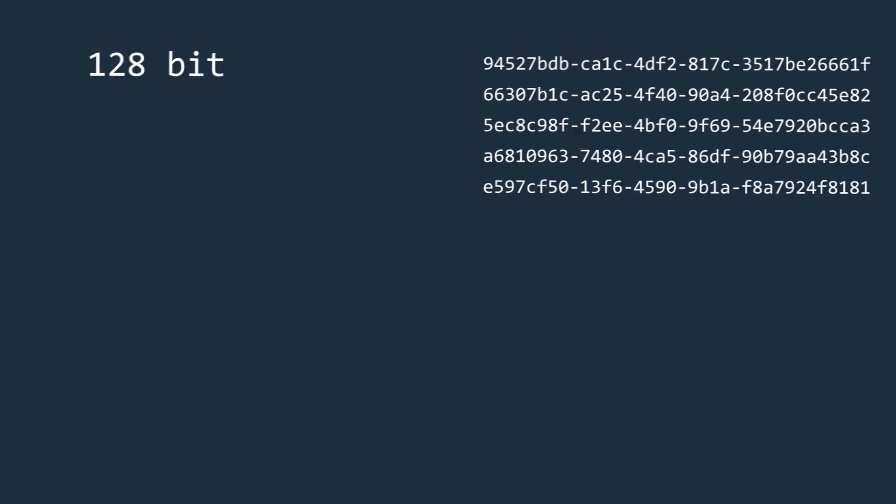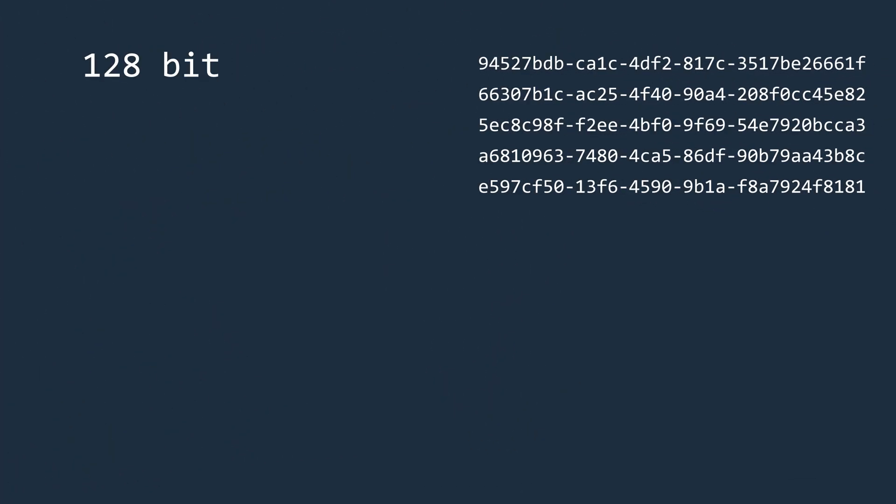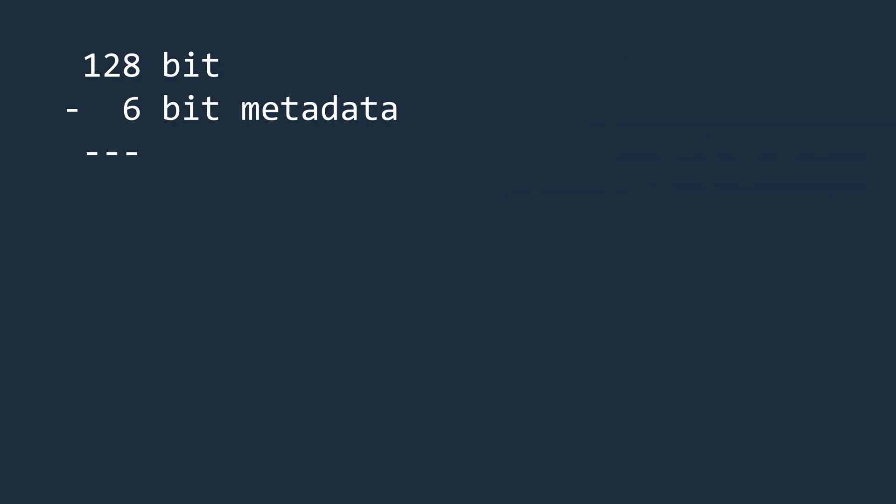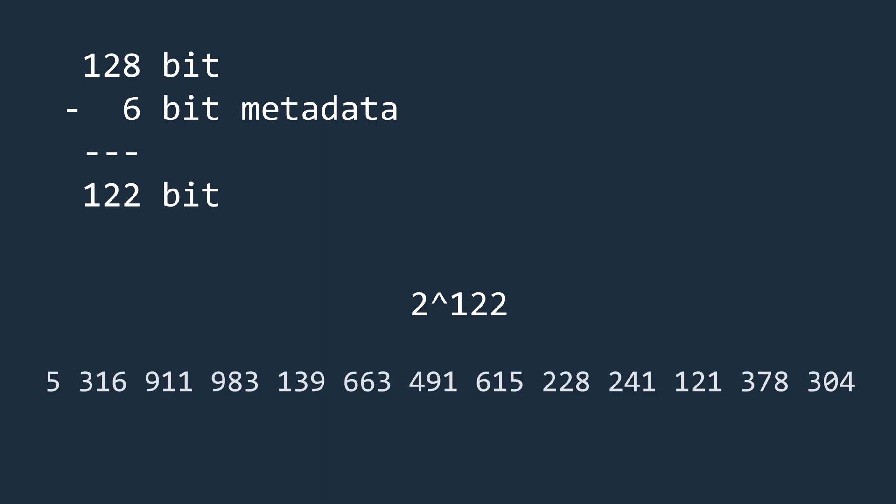For this, let's take a quick look at some numbers and illustrate the whole thing with a comparison. We have 128 bits available, but 6 bits are needed to include metadata, like the version number. So we are left with 122 bits. Randomly generated, we can provide 2 to the power of 122 possibilities. So written out in decimal notation exactly this many possibilities. That's a pretty darn big number.